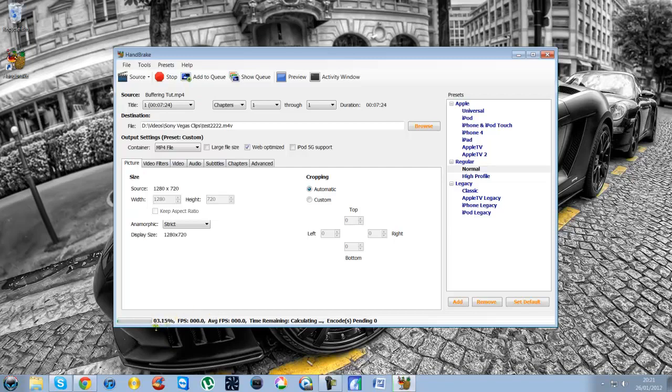And what you'll see at the bottom is it's start to compress the video. Now, the time it takes to compress this video in ratio to how long it would take to upload is well worth it. As you can see, it's already on 6% already.